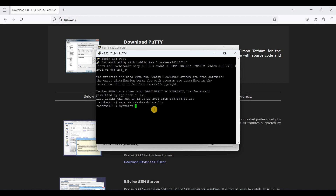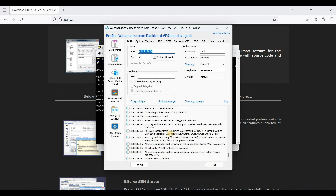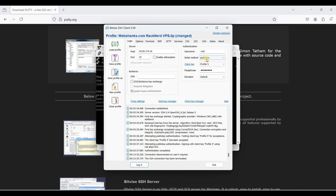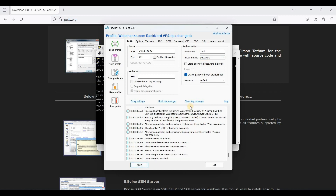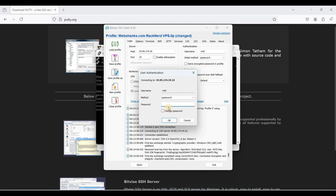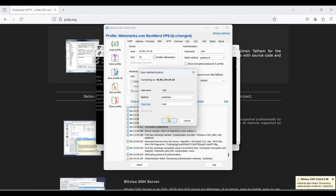Restart the SSH service using 'systemctl restart ssh' and hit Enter. Now let's try to log in using a password to see if we can still do so. Set the method to None or Password in BitVise and click Login. We cannot log in using our password.